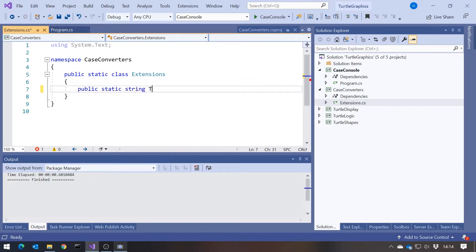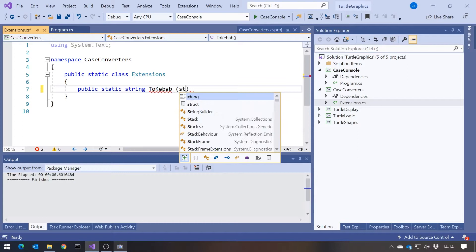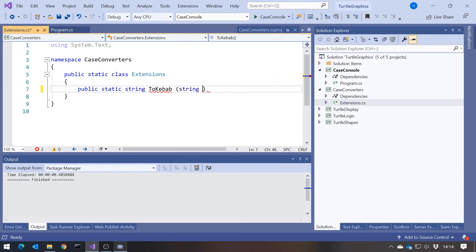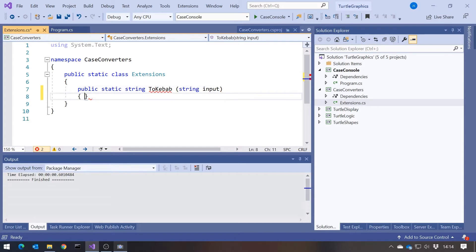So we make it a static class. And what we can do in there is we can put into that a public static method that's going to return a string. And we're just going to call this ToKebab. So this is going to convert, say, Pascal Casing to Kebab Casing. And we'll put in the string. And we'll call that, let's just say, Input. And actually for now I'm just going to do this without it being an extension method, just write an ordinary method to do this.